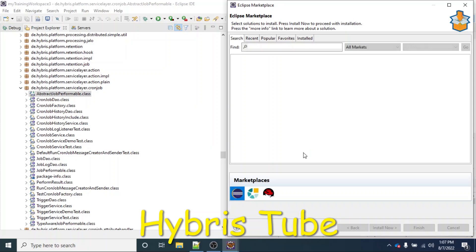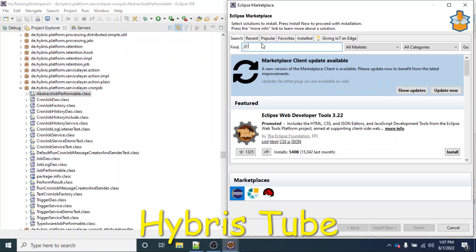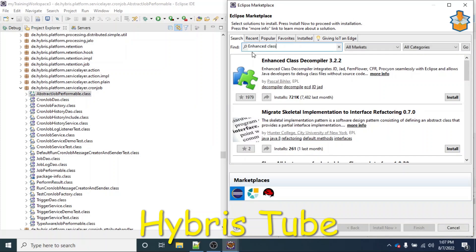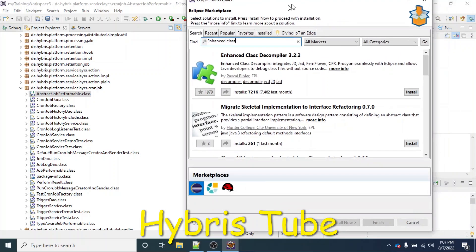Once it loads, you just have to search for 'enhanced class' and press Enter. I have written the string 'enhanced class' and pressed Enter. The plugin that appears is the Enhanced Class Decompiler 3.2.2.